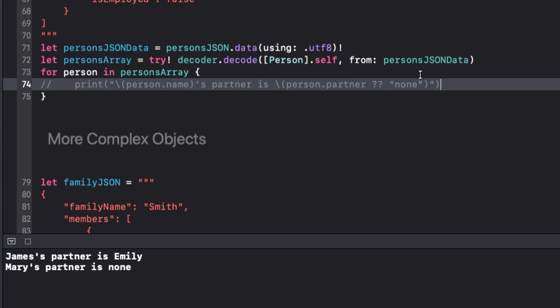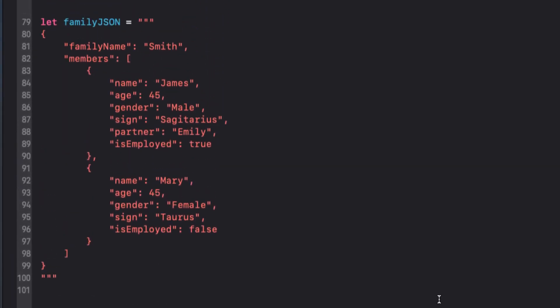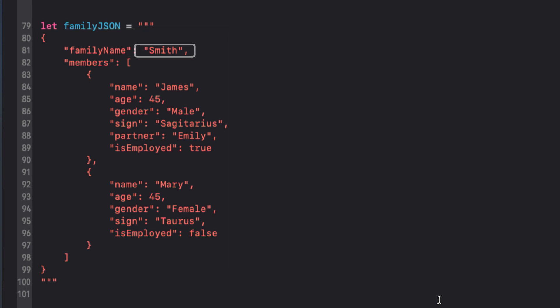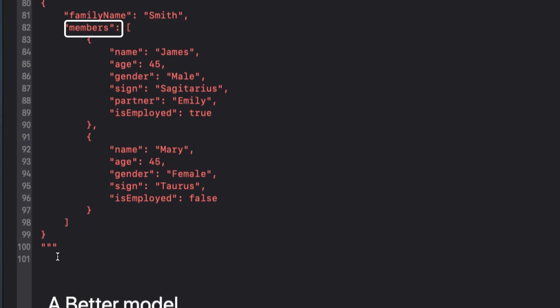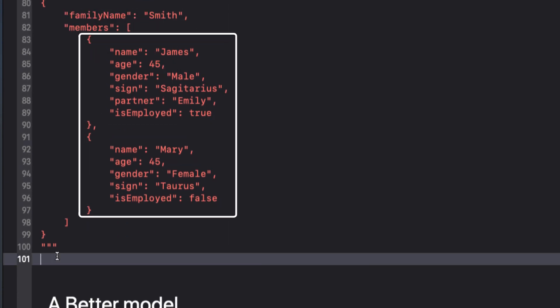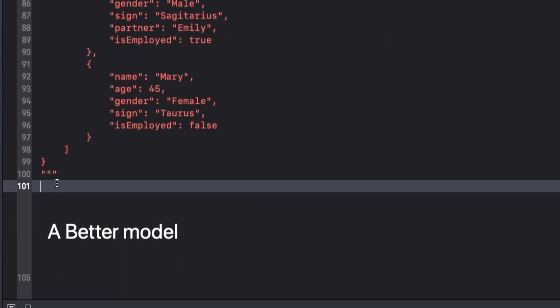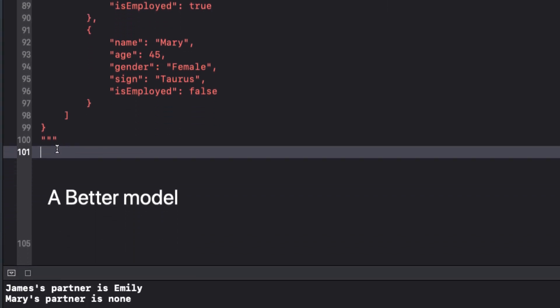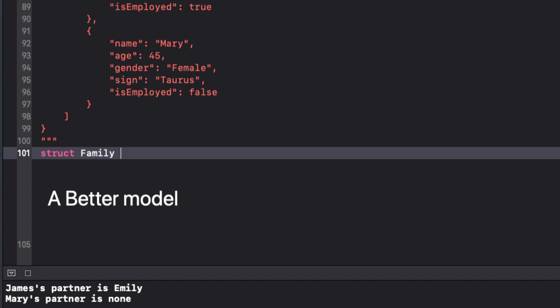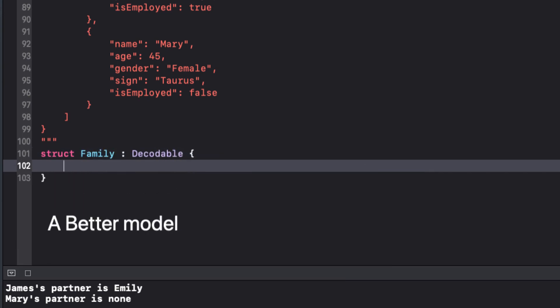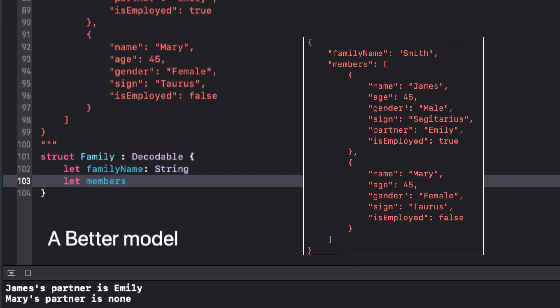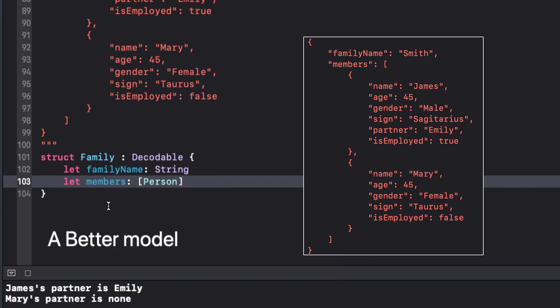Moving on, let's look at this more complex object. It has two keys, family name which is a string and members which is an array of JSON objects. These JSON objects just happen to be our person objects which we already have a struct for, so we can define our decodable struct for family like this.